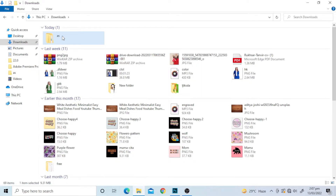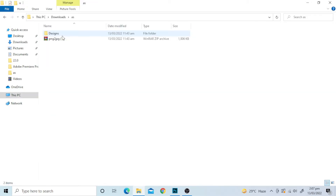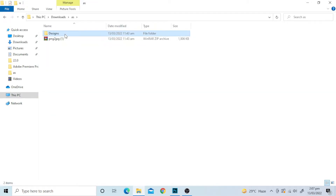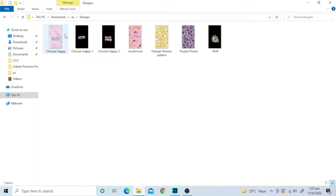First of all, make a folder and place all the images you want to add in the PDF. This is the folder that has all the images I want to add.